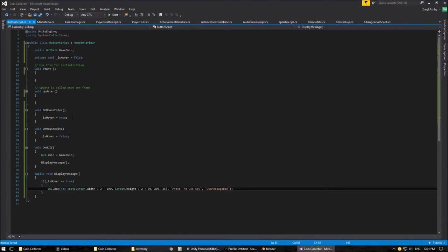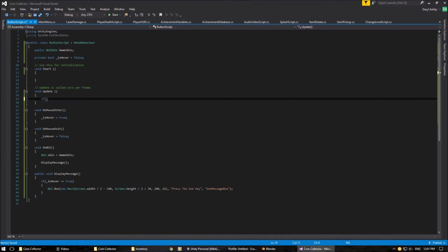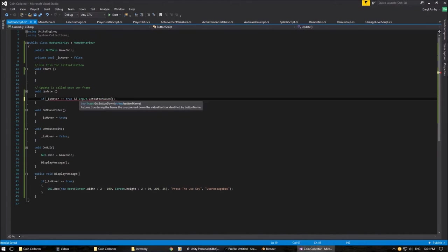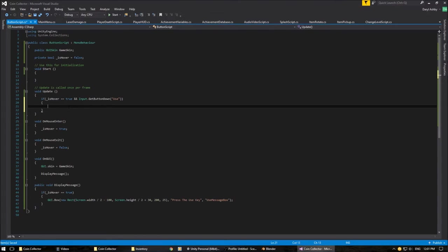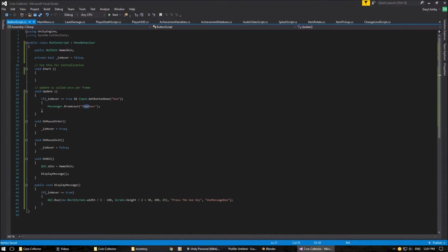Now we need to set something up. In here, what we're going to do is — if '_isHover' equals true and Input.GetButtonDown('use') — because we've set our button up to be called 'use' — we're going to broadcast a message. I'll call it 'move door'. So we broadcast 'move door'. With that done, we also need to create another script — I'm going to call it 'door'.